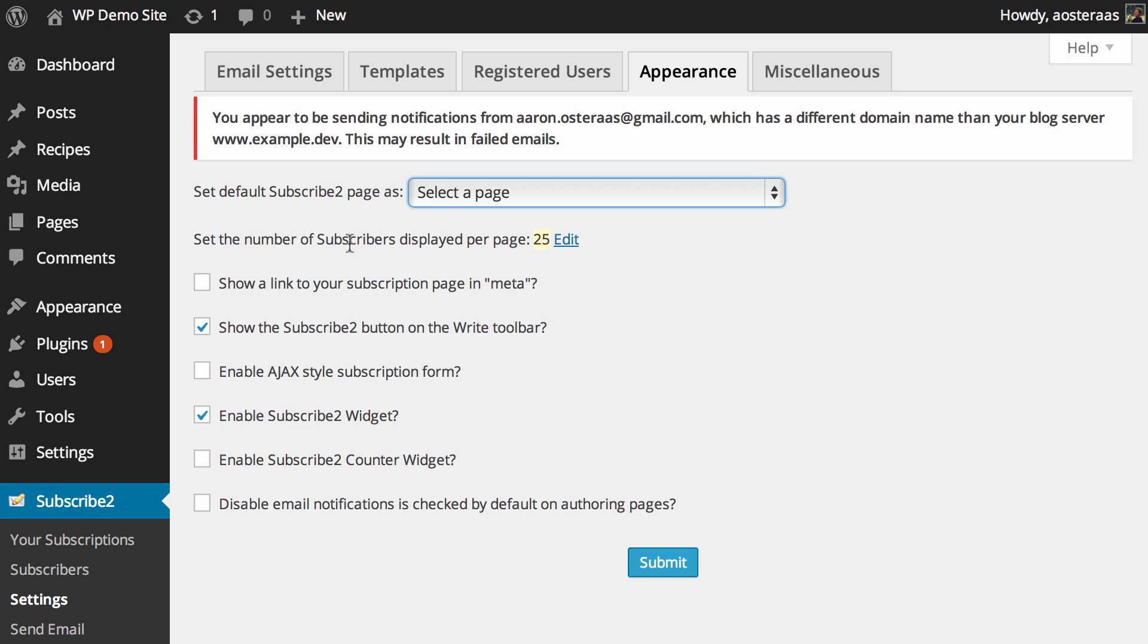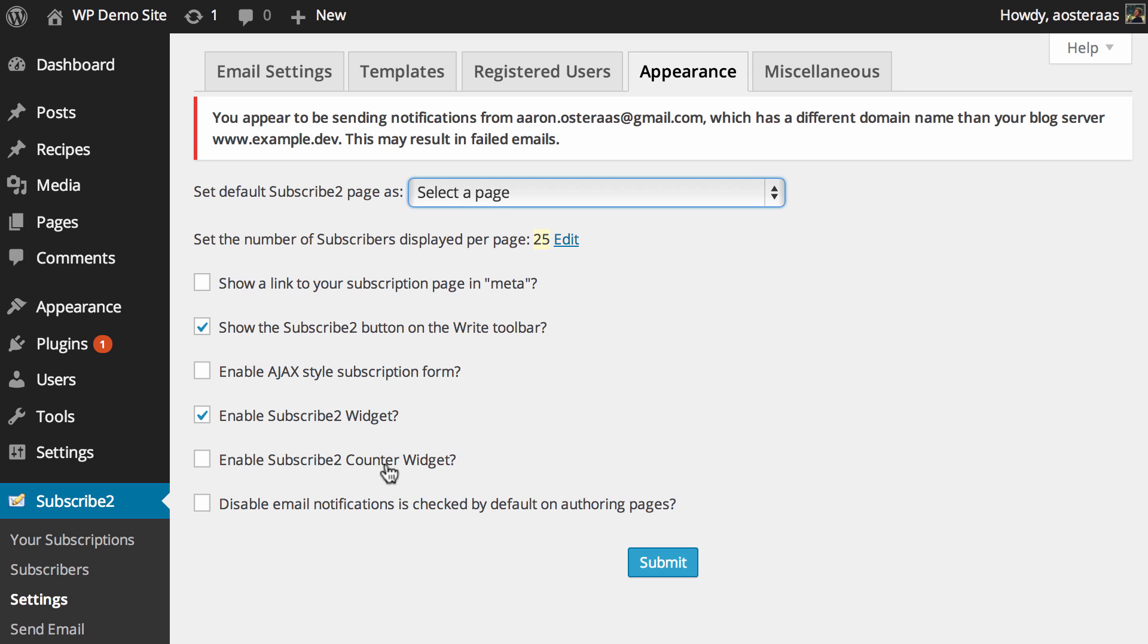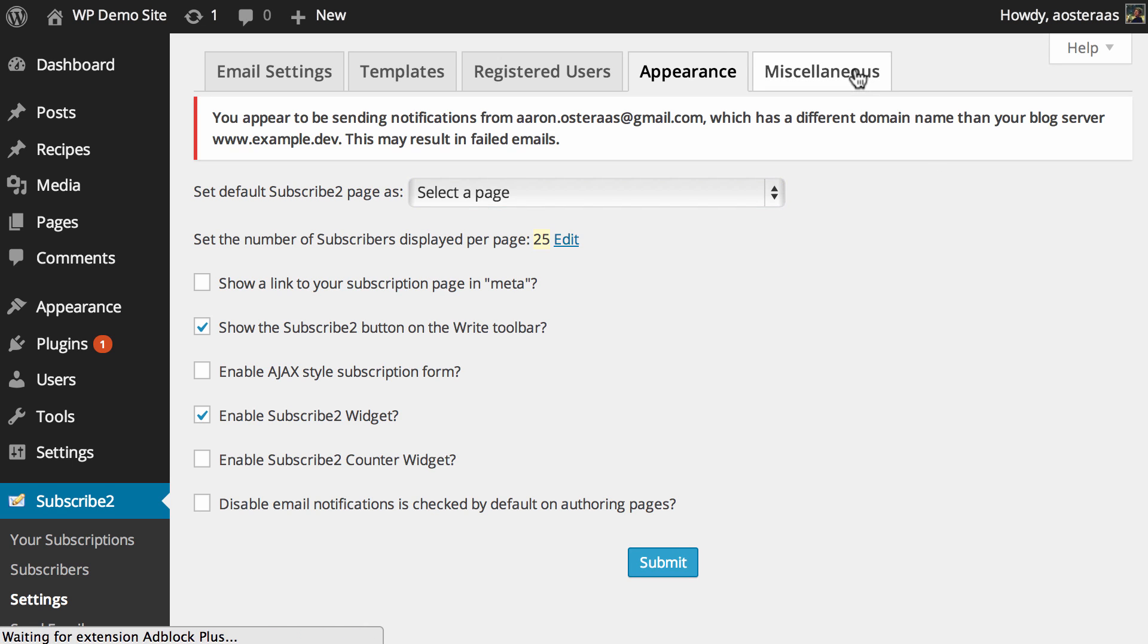Here you can see this is more for the actual appearance in the back end, so it shows a link to your subscriptions on the right toolbar and just various behavioral traits. Perhaps some of the more interesting ones are the Subscribe To widget and the Subscribe To counter widget. I think leaving the enable Subscribe To widget option on is pretty handy because we'll show you how to use that in a moment. Having a counter that shows how many people are subscribed may be less useful, but you can turn that on if you would like.